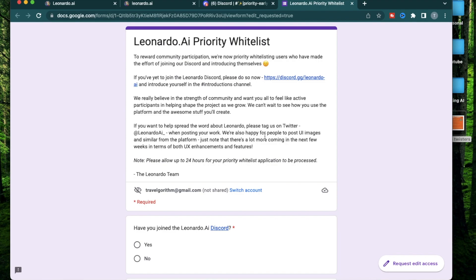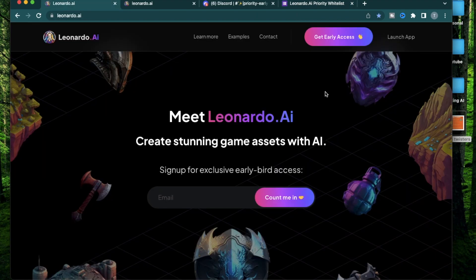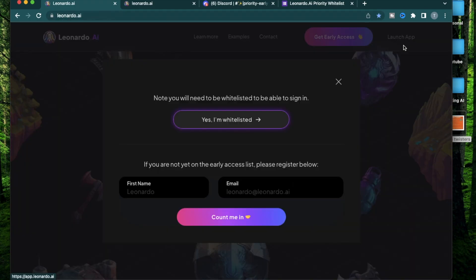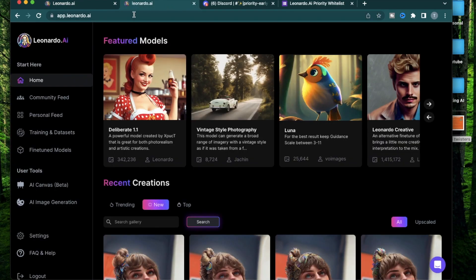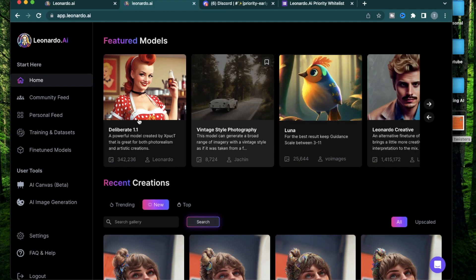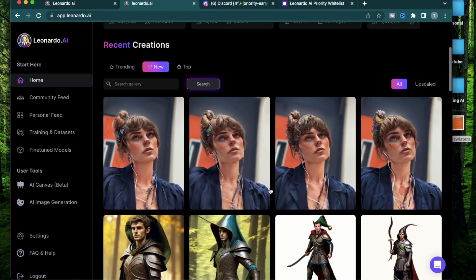When you do that, it's going to take up to a day for them to approve your application. You're going to get an email that your email has been whitelisted. When you receive that email that you have been approved, go back to this website, Leonardo.ai. Click launch app. They're going to ask for the email that you have provided in that Google form. When you do that, you'll be taken to the Leonardo.ai app.